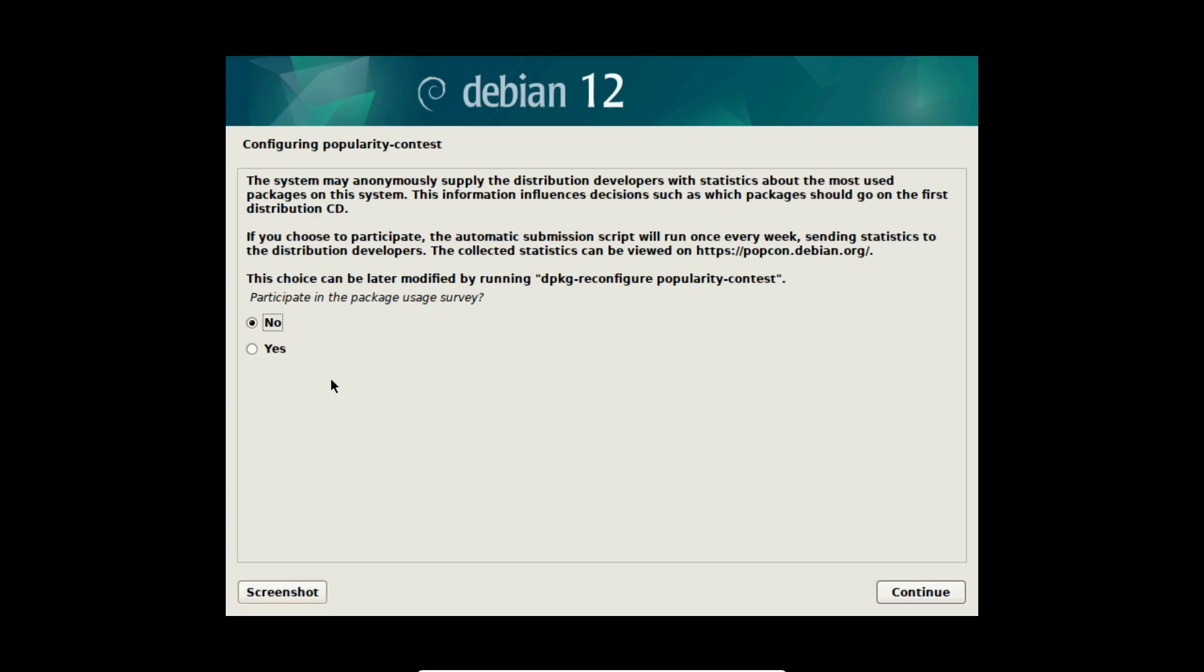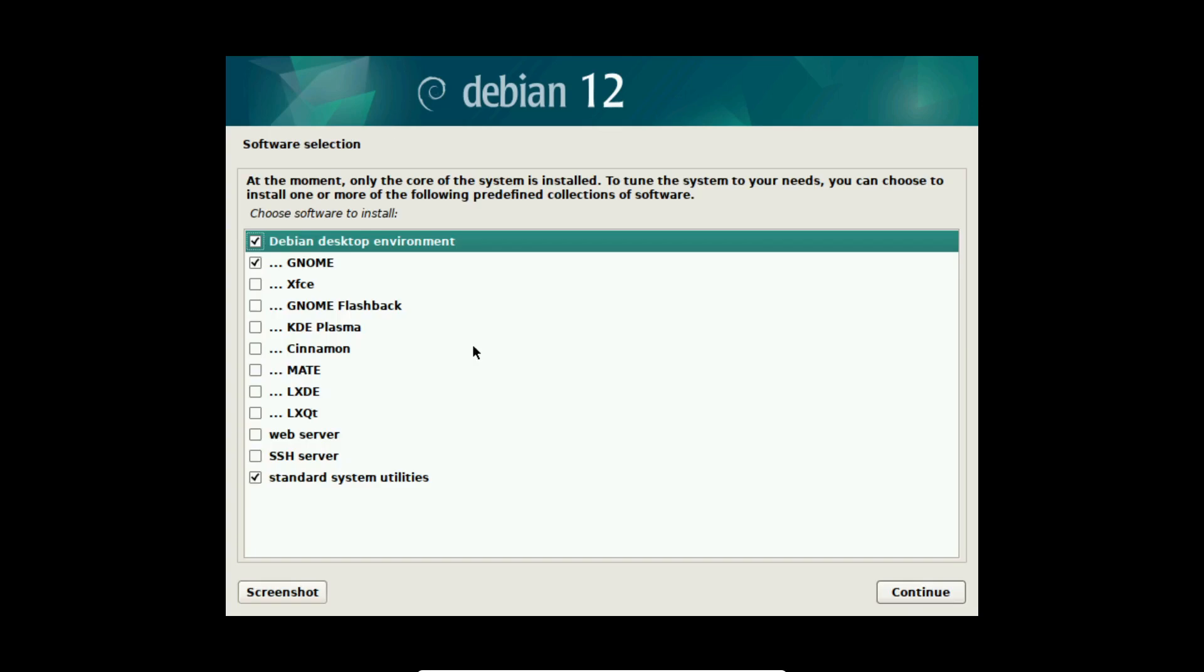Now the package manager apt is configuring and Debian is installing the first software. Now there is a question for the popularity contest. If you want to send basic information about your system to the Debian project select yes here. Otherwise keep it to no.